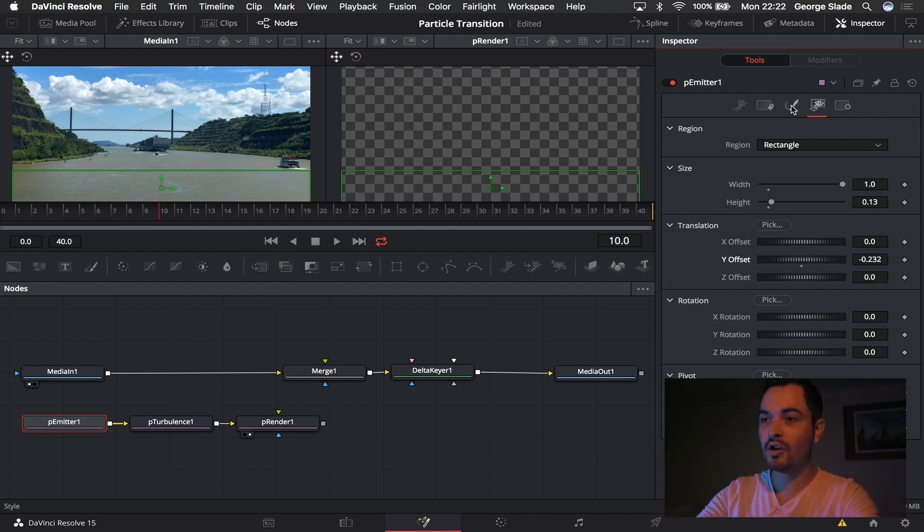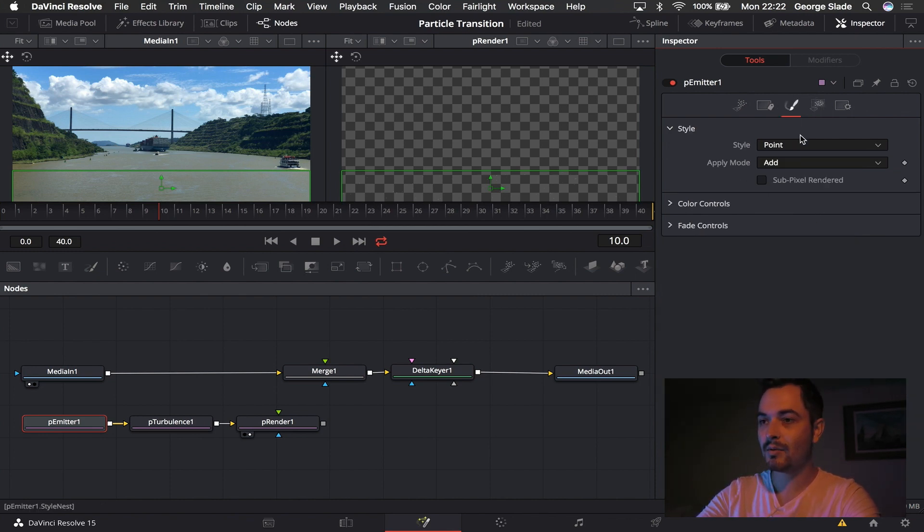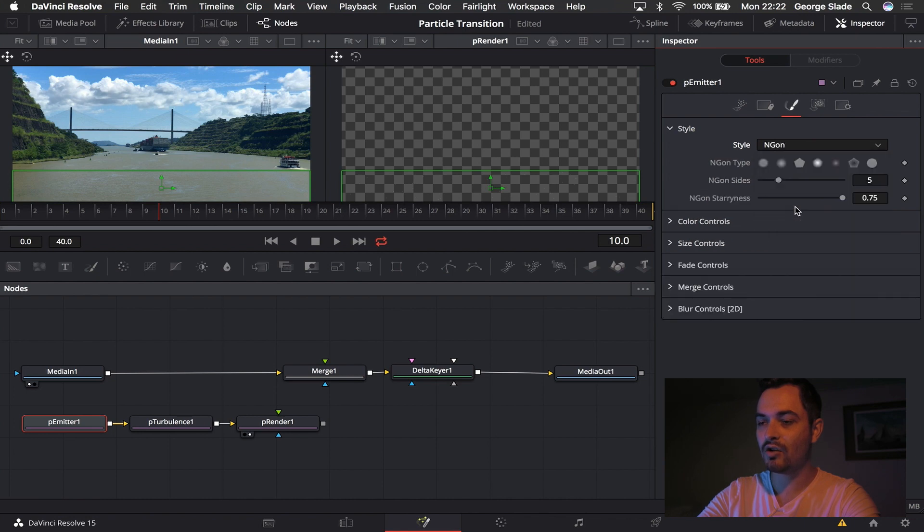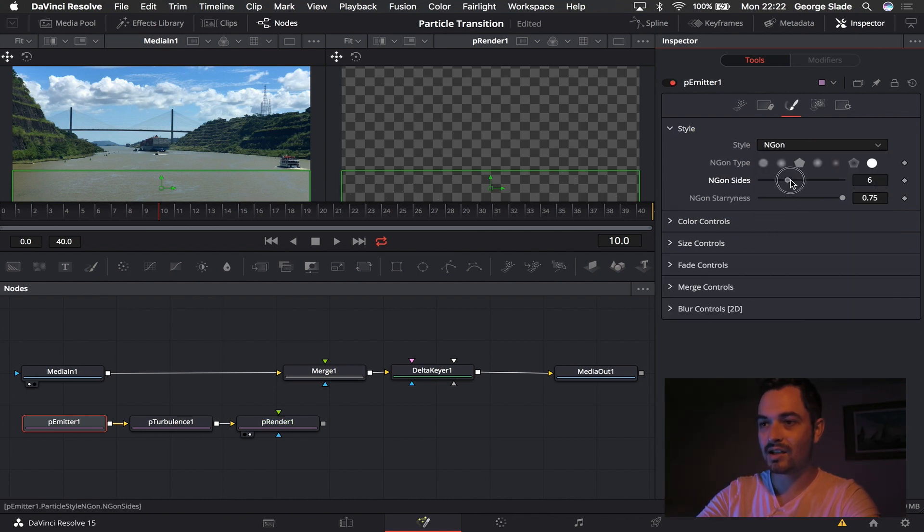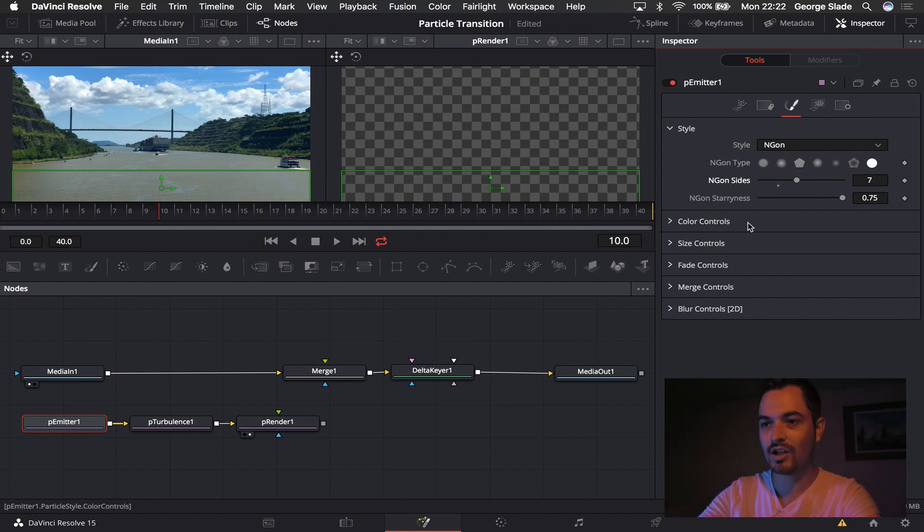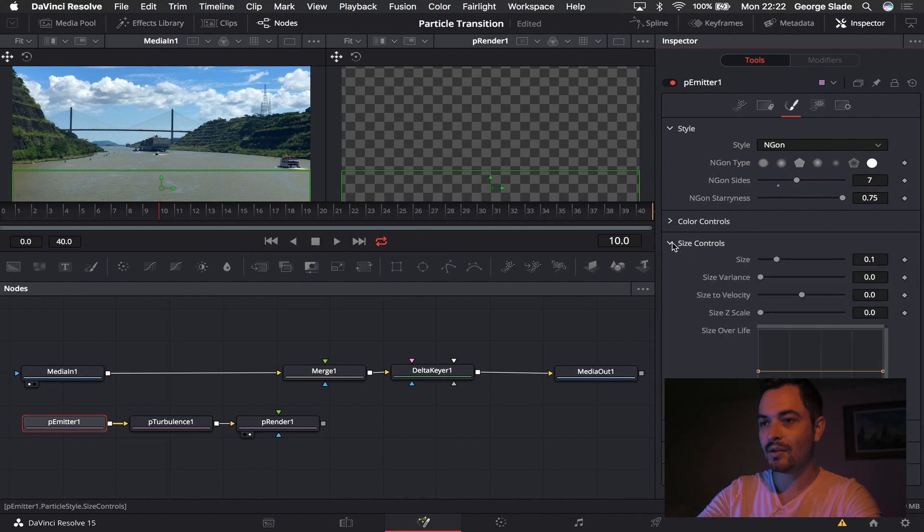I'm then going to come to the third panel here and I'm going to change the style from point to end-gone, and I'm going to select this far right one, the circle, and make it seven. I do that just because I can, with a circle you shouldn't matter how many sides you have. Then I'm going to come to size control.